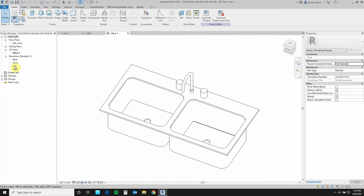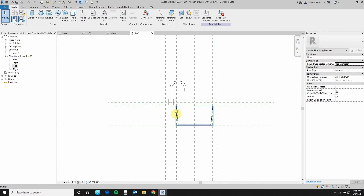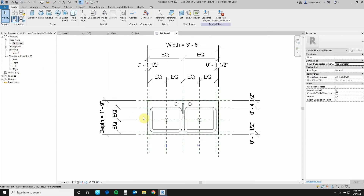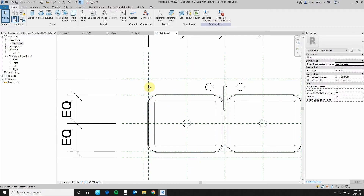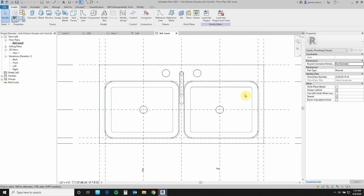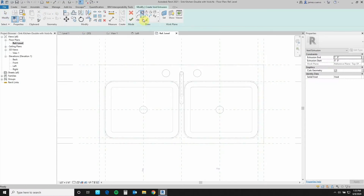Switch over to one of the sides — I'm using the left side in this case. Let's also look at reference level one. I'm going to create my opening using this section in here, which is a reference plane here, this edge here, this edge right here — in other words, the lip of the sink opening. Go to voids, void extrusion, rectangular.